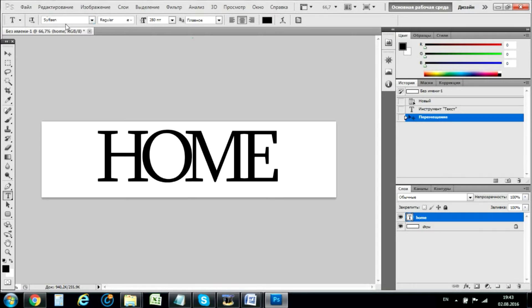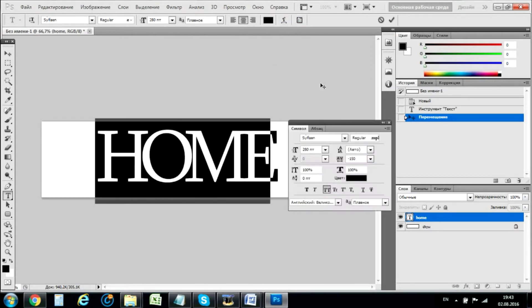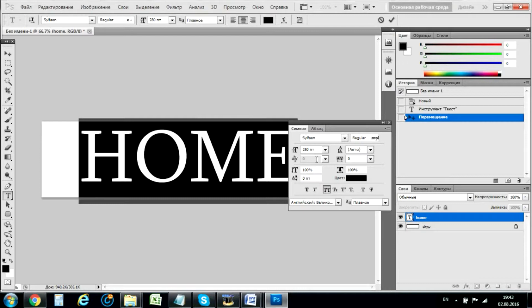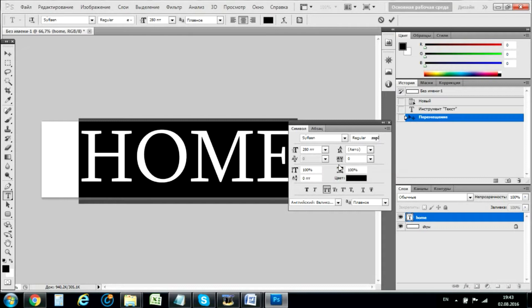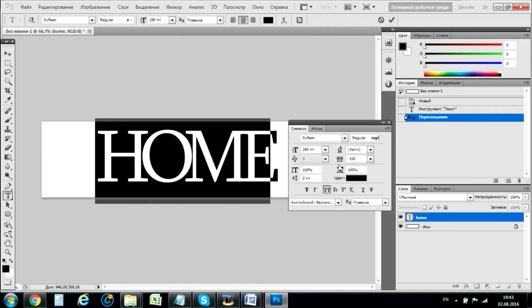And I use this font for this. In the basic version you have... We need to decrease spaces between letters. Okay, we have it here.